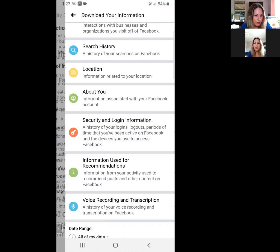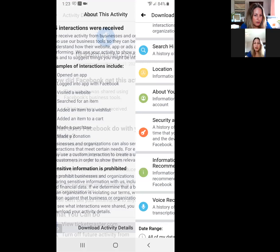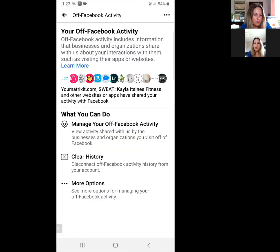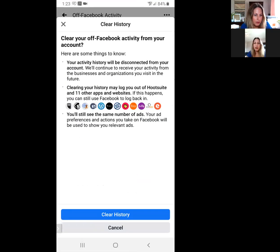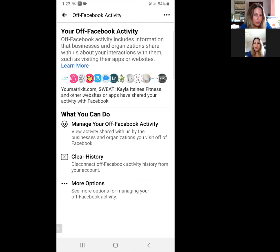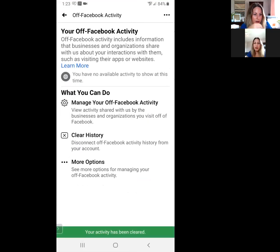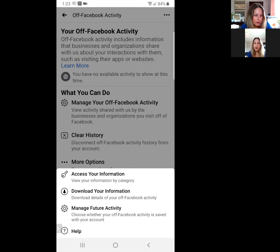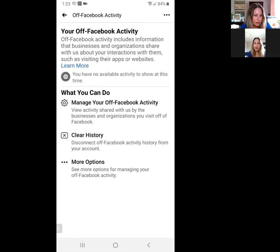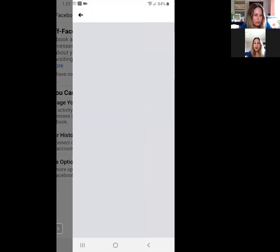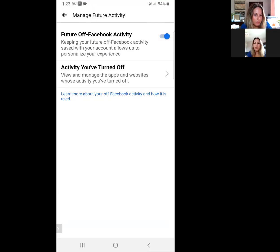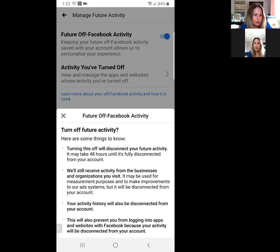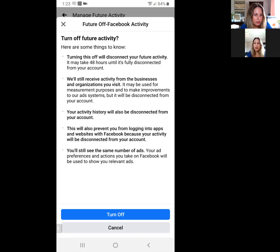There you go, your activity has been cleared. I'm guessing you can manage your future activity here. Manage future activity and turn it off. It may take 48 hours until it's fully disconnected.